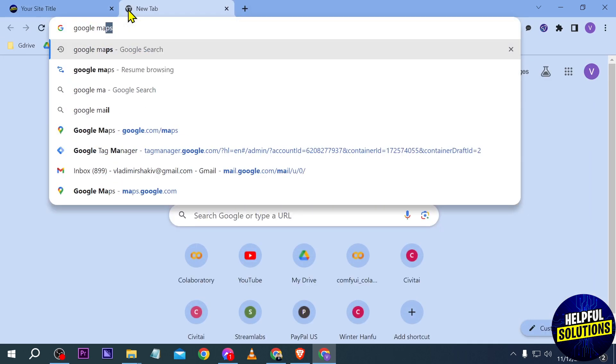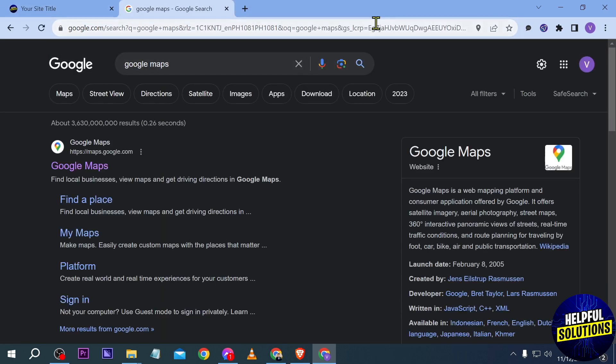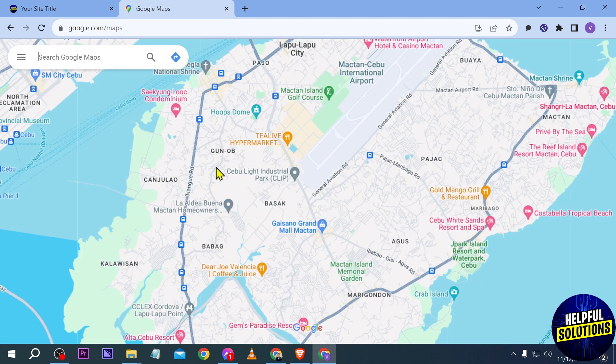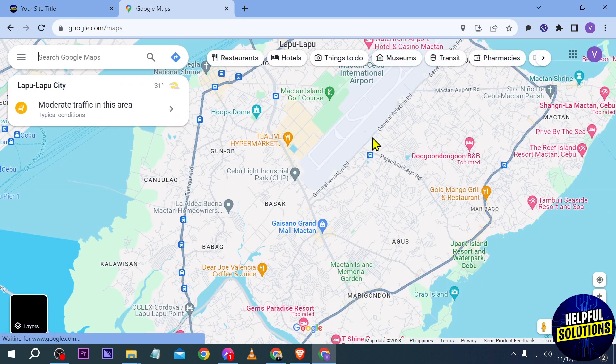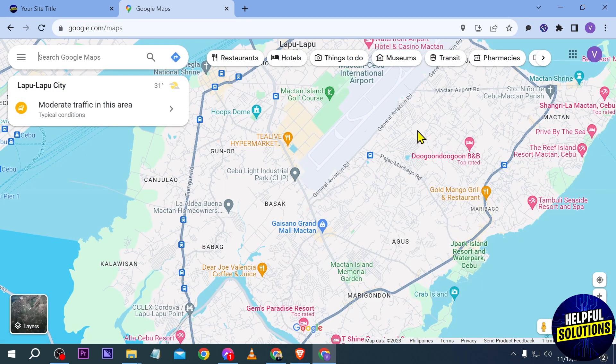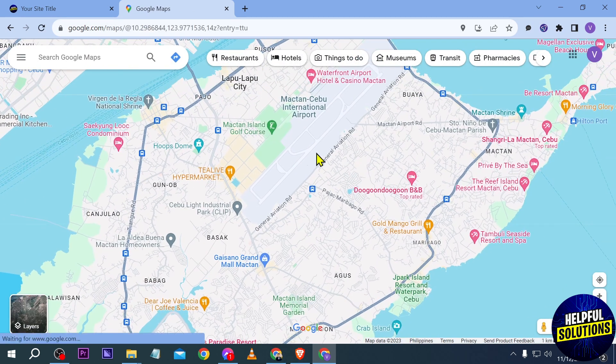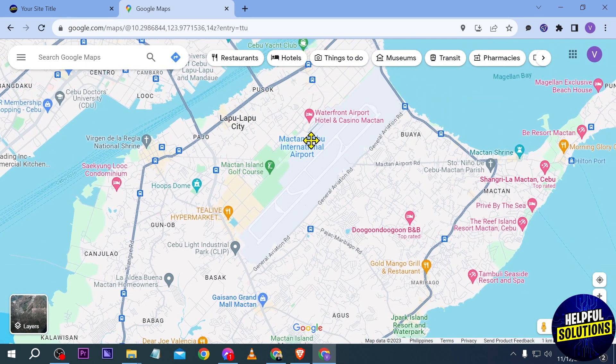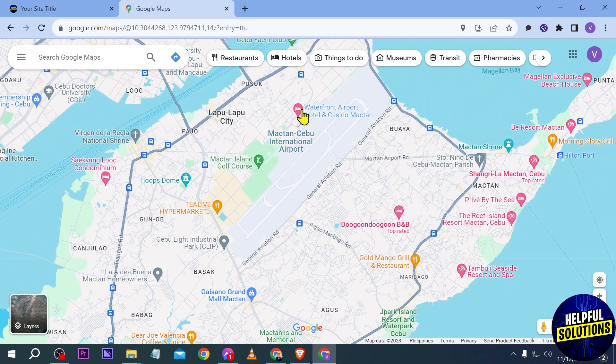In Google Maps, what you're going to do is just find a location of the place that you want to add. For example, I'm going to go ahead and add this one here.